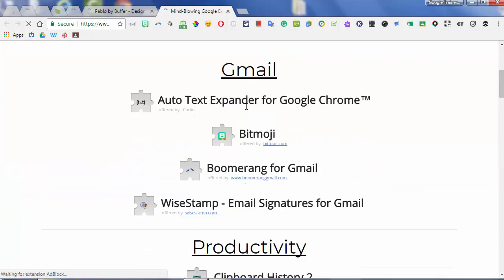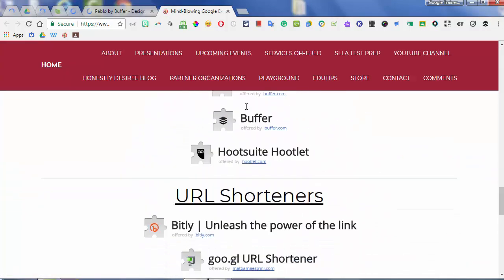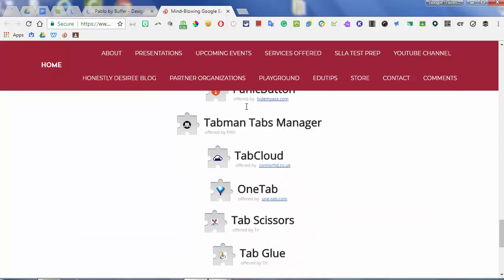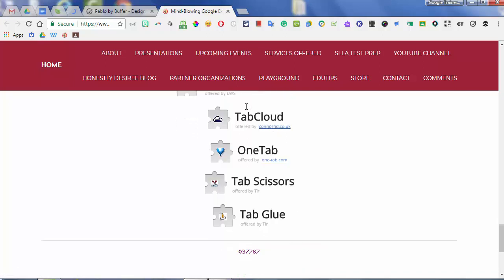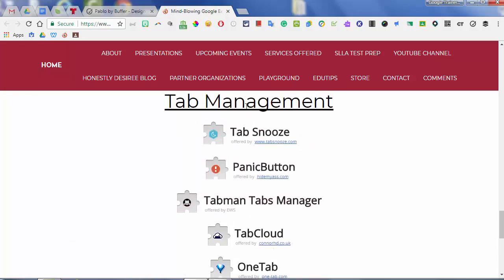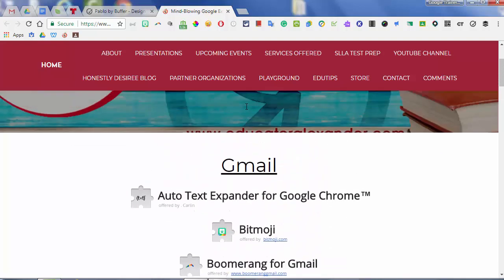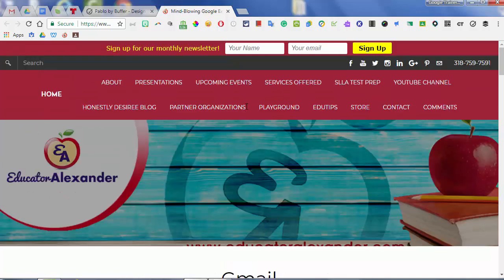I'm not going to go through all of the tab extensions, but Tabs Manager, Tab Cloud, and One Tab are for organizing your tabs. Tab Scissors and Tab Glue will take your tabs apart and put them together. Just different things you can do with your tabs. To keep the video a little bit shorter, I'm going to wrap up right there and say hopefully your mind has been blown by these amazing mind-blowing Google extensions.